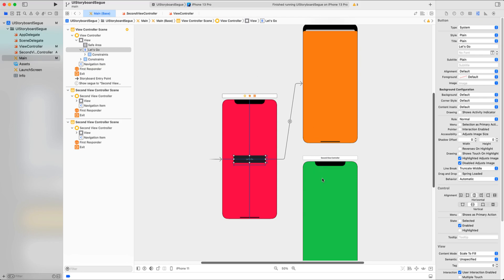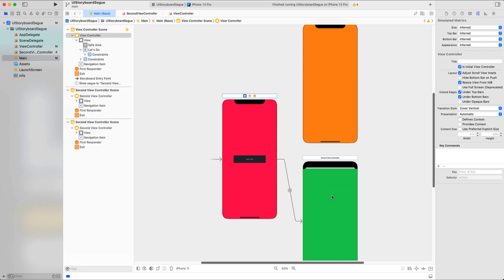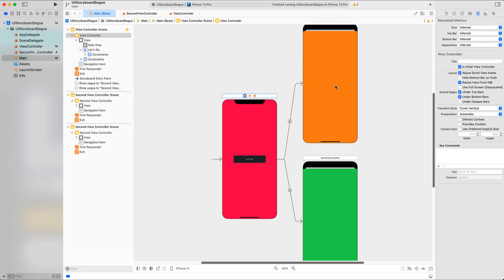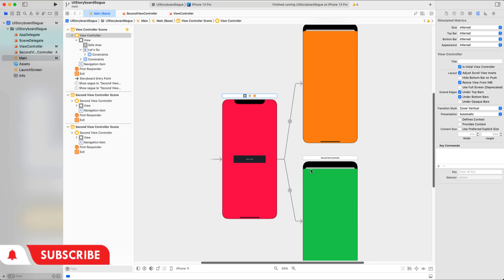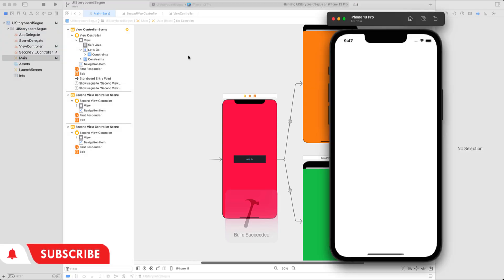You might wonder: what if we want to present different view controllers based on certain criteria? For example, if a user has not logged in we want to send them to the yellow view controller, but if they are authenticated we want to show the green view controller. To achieve this, select the view controller, press Control, drag to the destination view controller, and select the view controller segue type. You can create another connection from this view controller to another view controller. The lesson is: one-to-many relationships can be created from a view controller, but only one-to-one from UI Kit elements like a button.